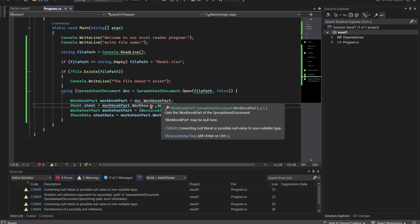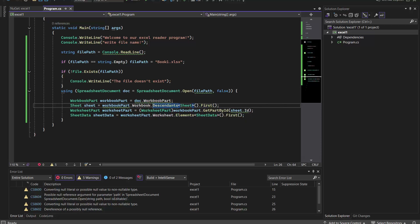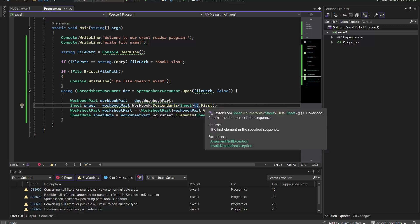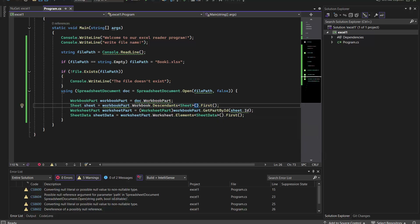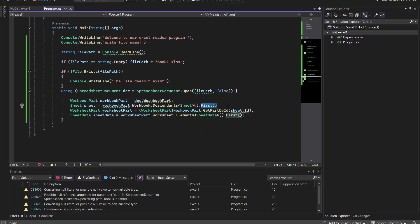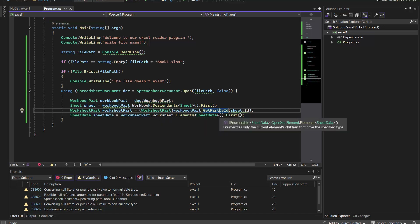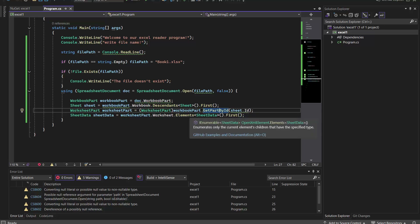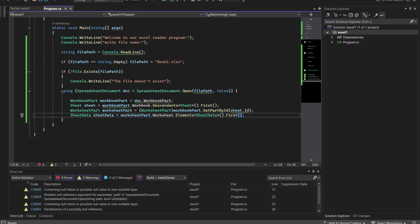In the first line we get into the workbook using the workbook part. In the second line we get the first object of the sheet using the First() call. In the third line we get the elements of the sheet by their IDs, and in the fourth we explore the sheet fully.